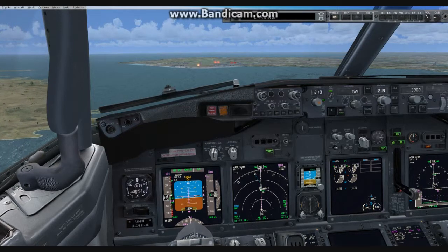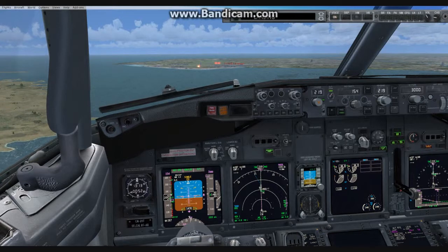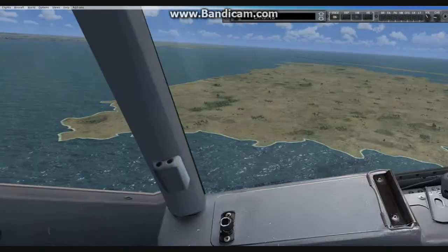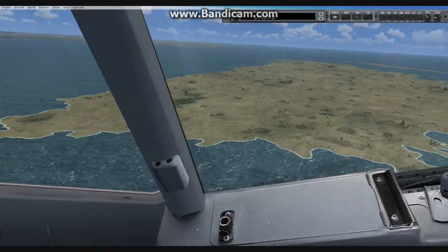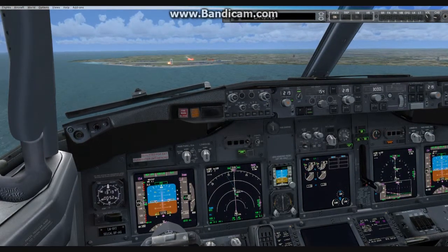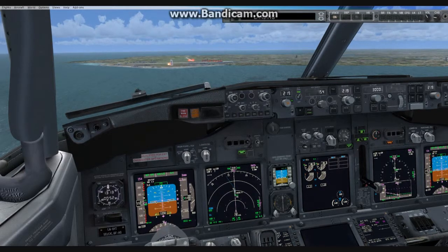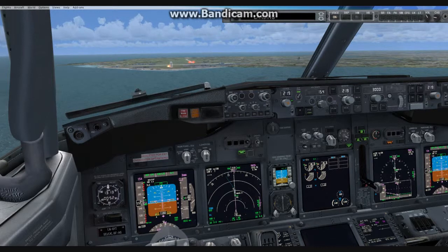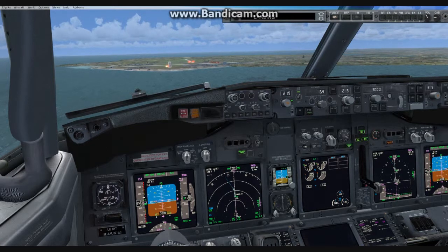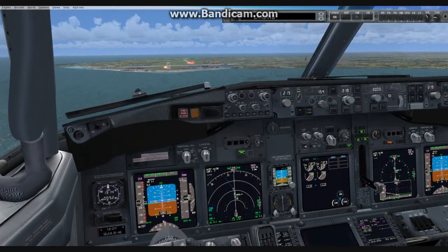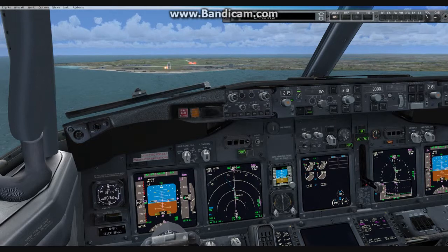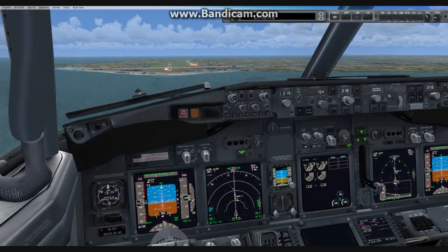Standing by for the flaps. Flaps 25. Flaps 25. Flaps 30. Green light. 1,000. Flaps 30. Green light.